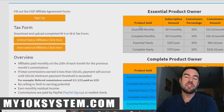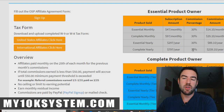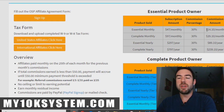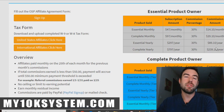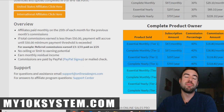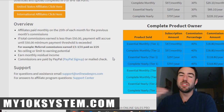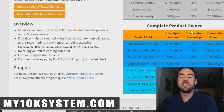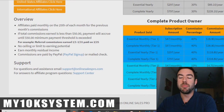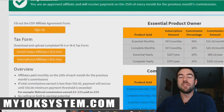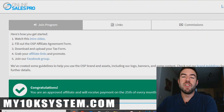If you're just at the Essential Product Owner level, you're only going to make 30% commission. So the lowest you can make is about $14 per month, and the highest is $239 per year. If you're a Complete Product Owner, which is just a little bit more, you're going to earn 40%. The highest you can start making is $18 per month, and it goes all the way up to $318 a year. Very powerful and very cool.